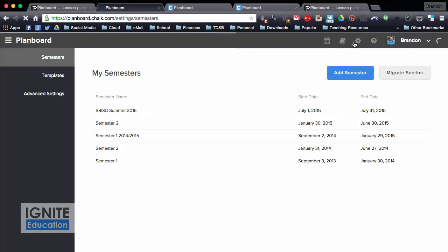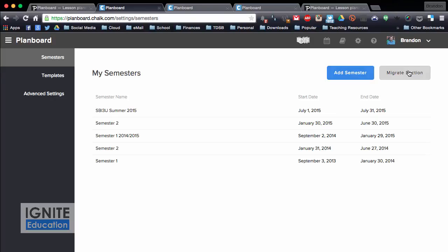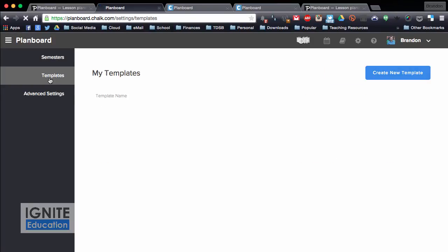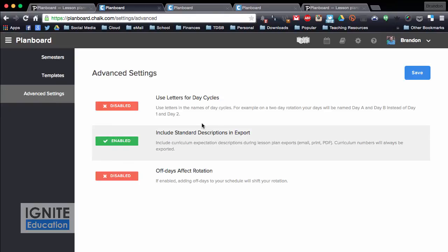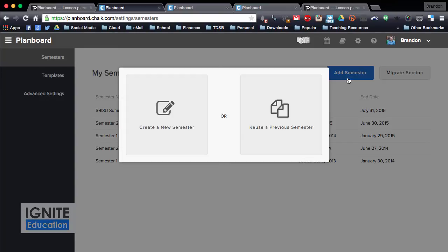Into the settings category, I have all my different semesters for the different years I've been using it, and you can add a semester, you can migrate a section, there's templates you can set up if you want to create a template, and there's a bunch of different settings where you can have letter cycles, days, if you're odd, even, different things like that.